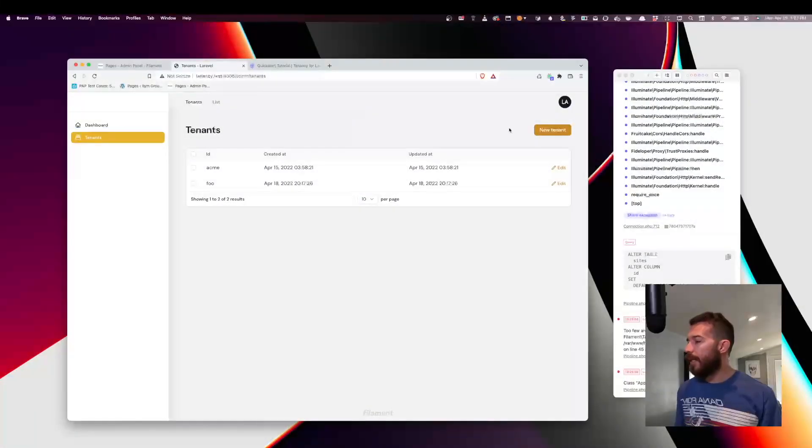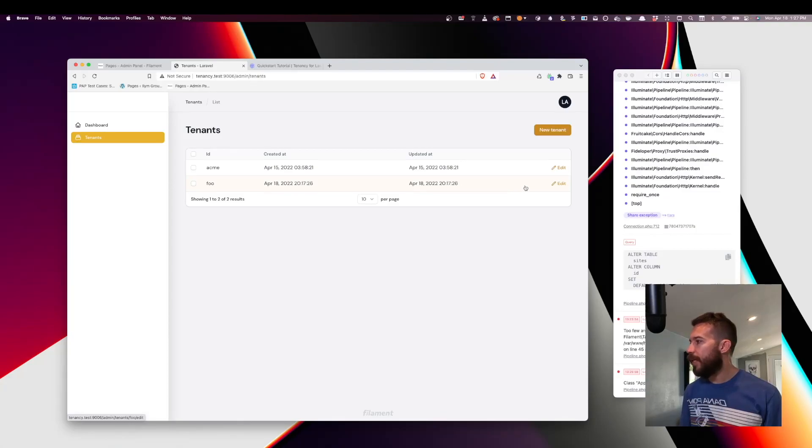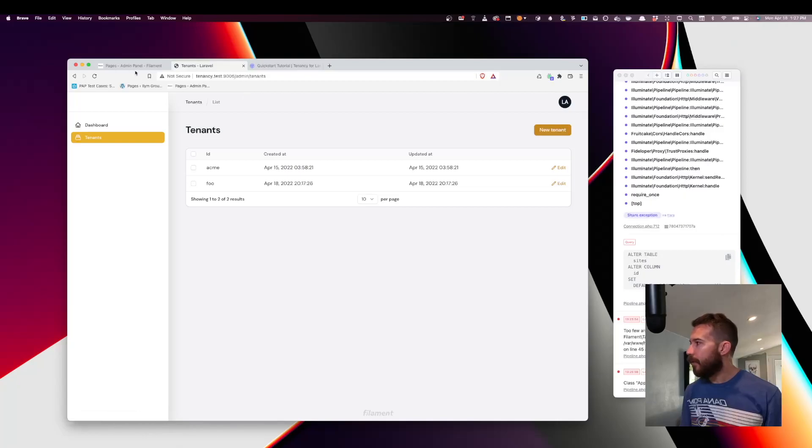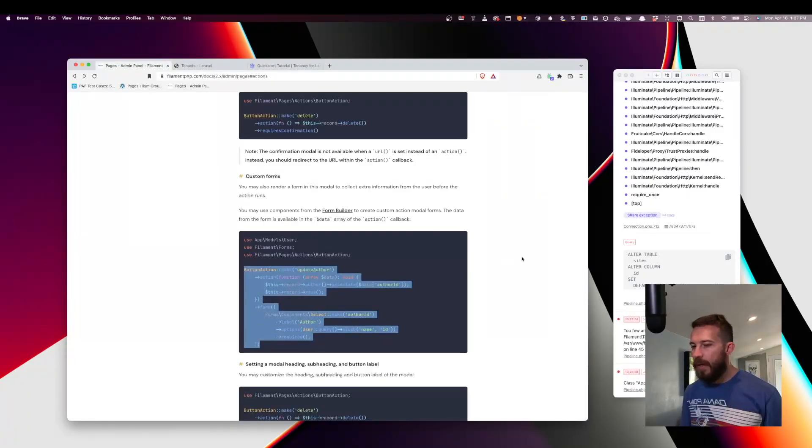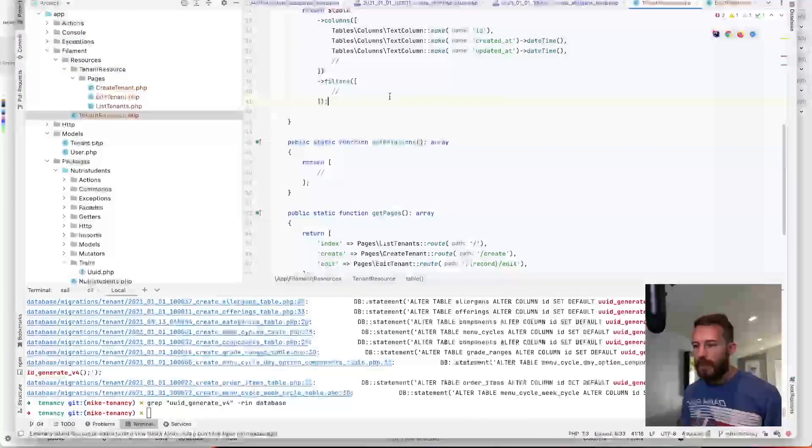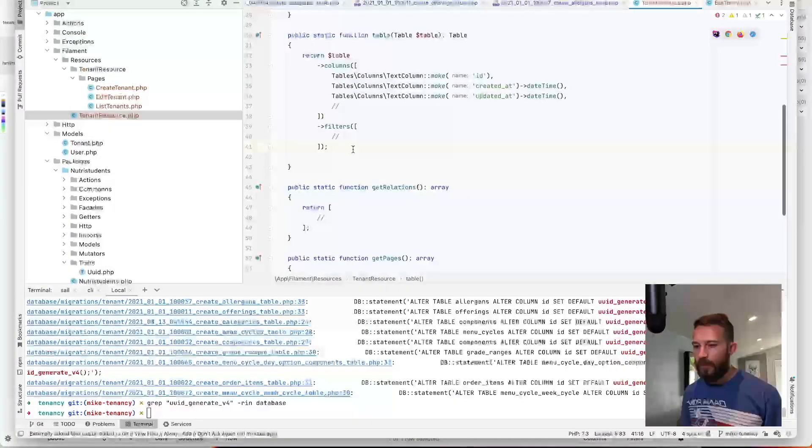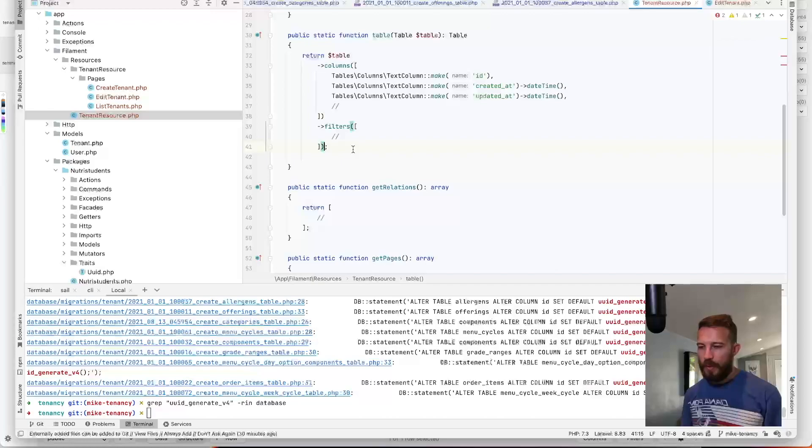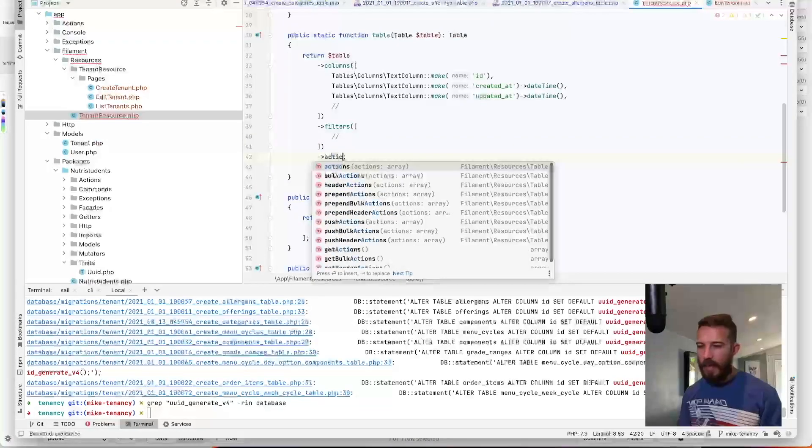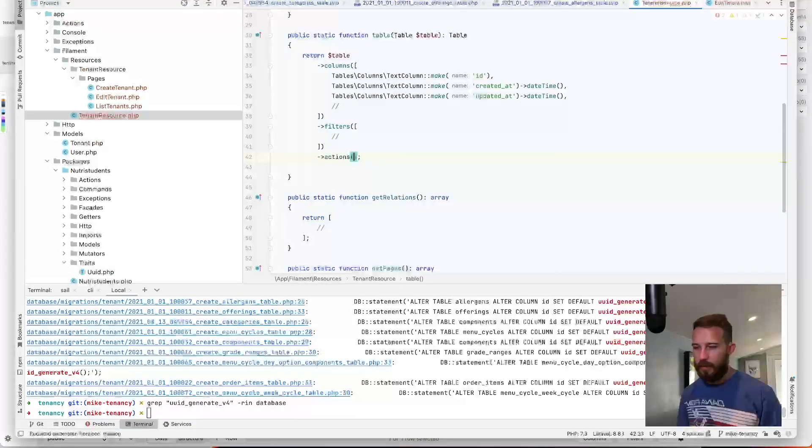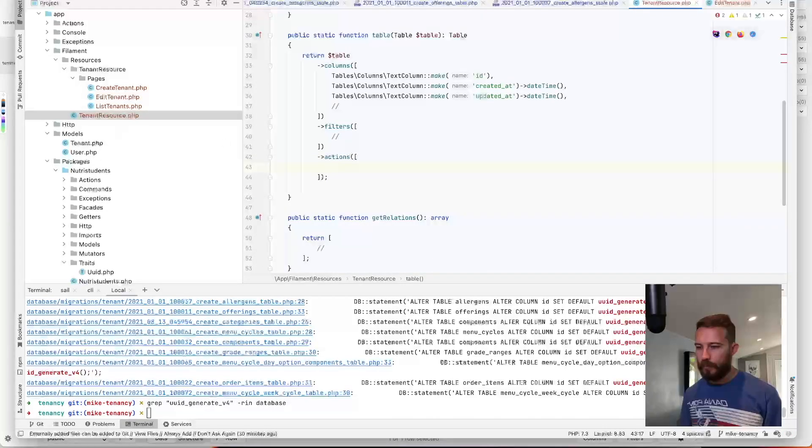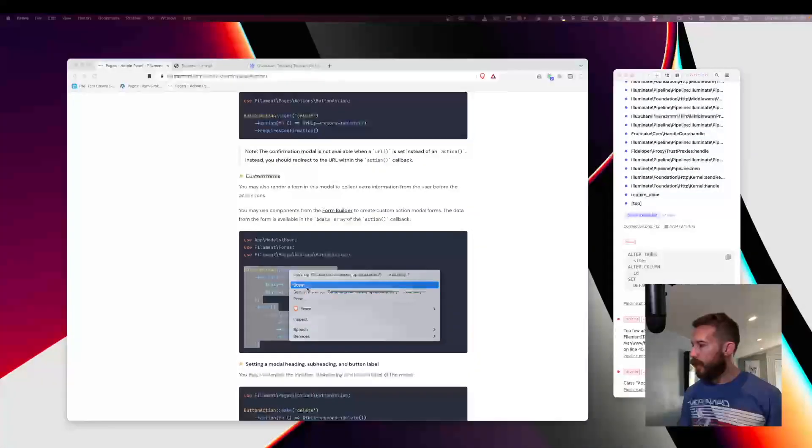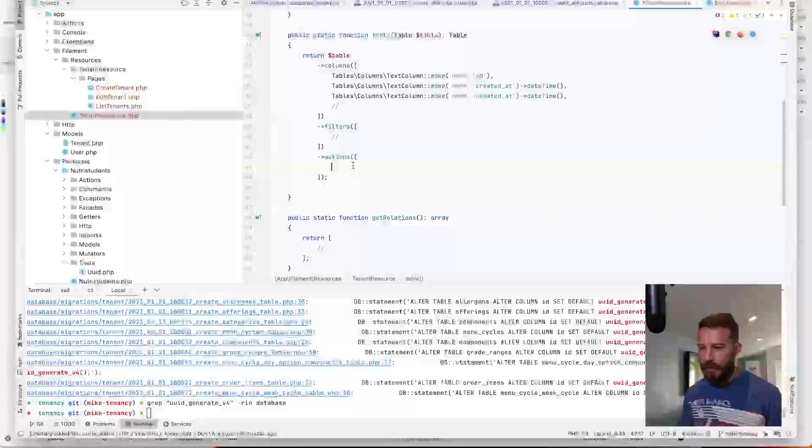So let's create a button now where we can associate a domain with each one of these tenants. To do that, we're going to use a button action. The button action is going to go on the table in the tenant resource and we'll add it to an actions method. So I'll quickly just take this and we'll stub it in here.